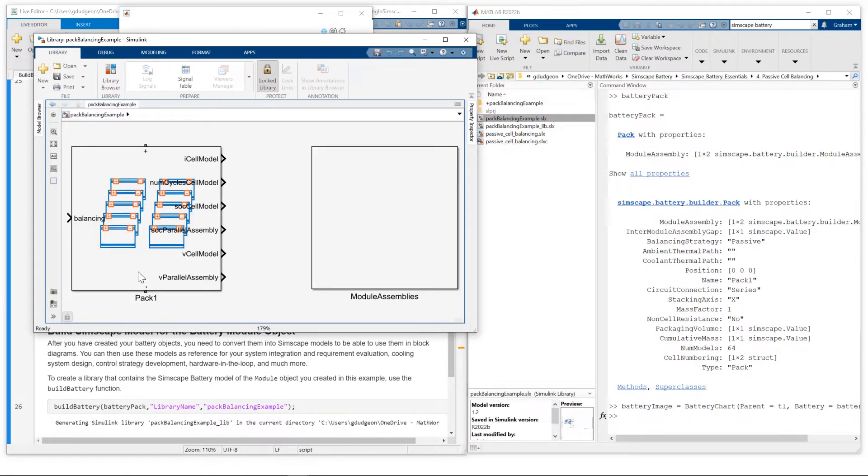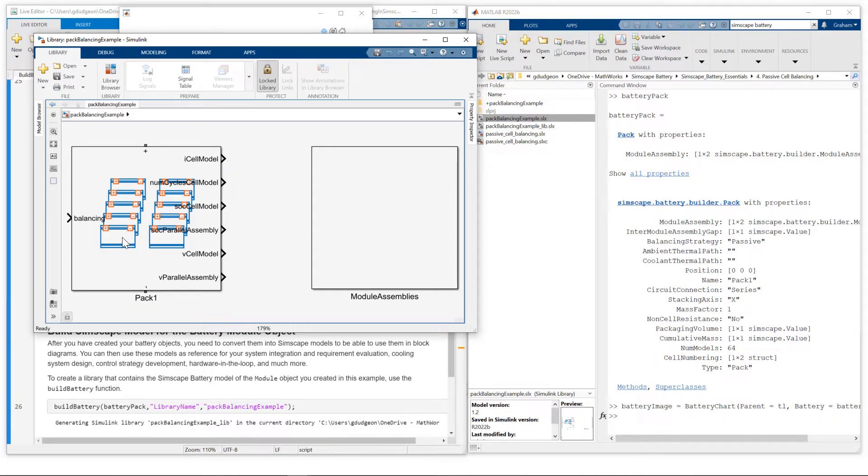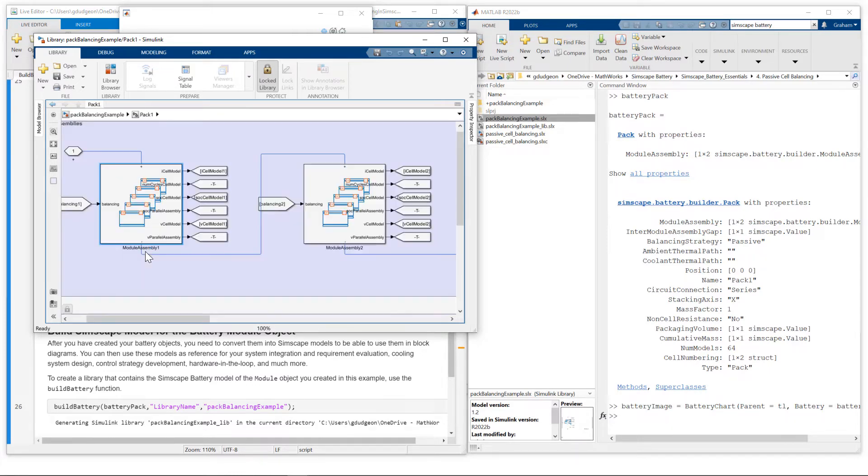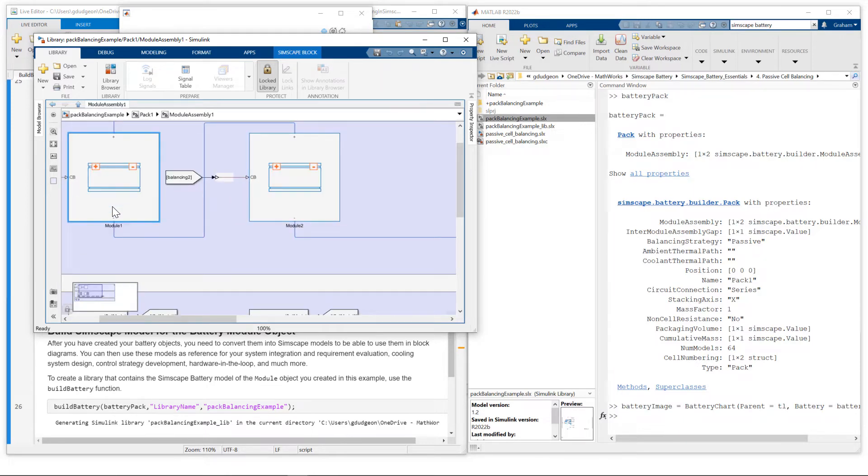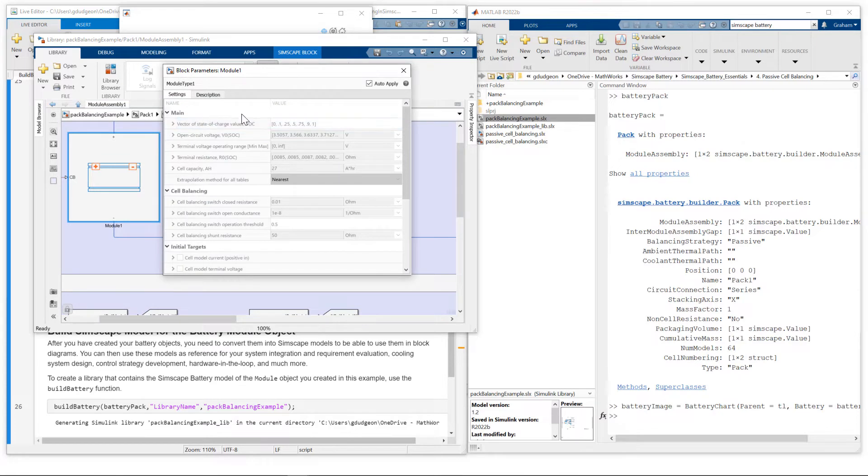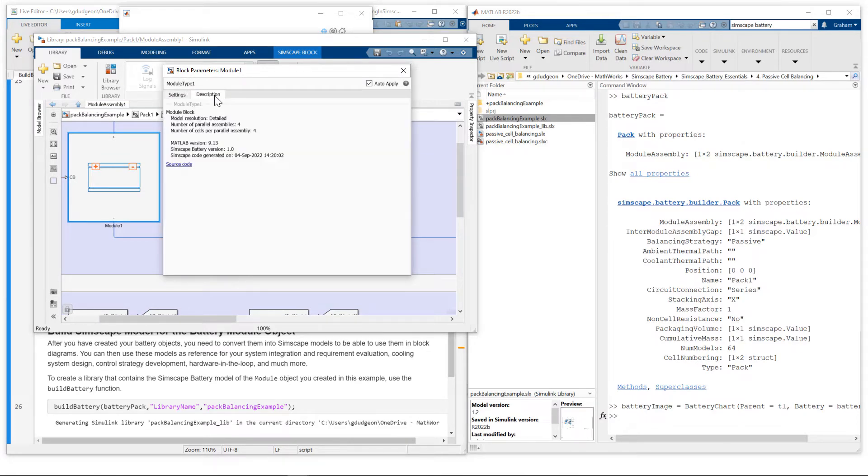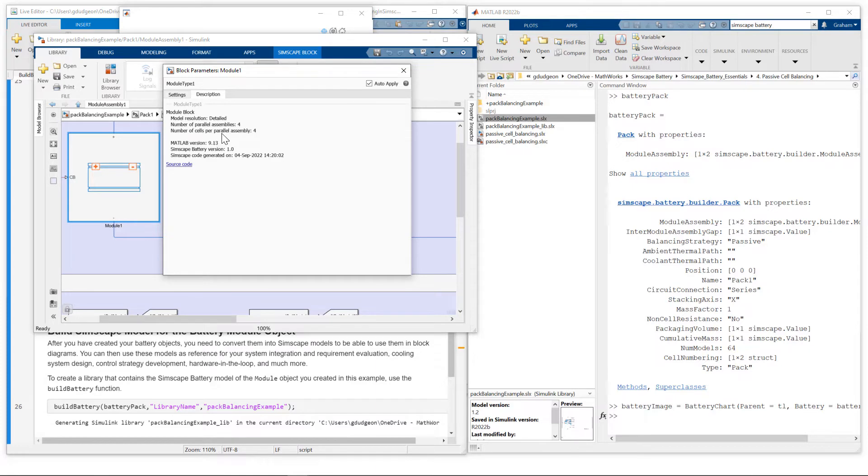So here we have the pack. Positive and negative terminals. Various measurements that we're familiar with from previous sessions. But the difference is we have this balancing signal input. And if I just double click on the pack, we've got two module assemblies in this case. Going to module assembly one, two modules. And if I double click on the module, we're just using default parameter values here. And if I go to the description, we see each module consists of four parallel assemblies with four cells per parallel assembly. And we're using detailed model resolution.